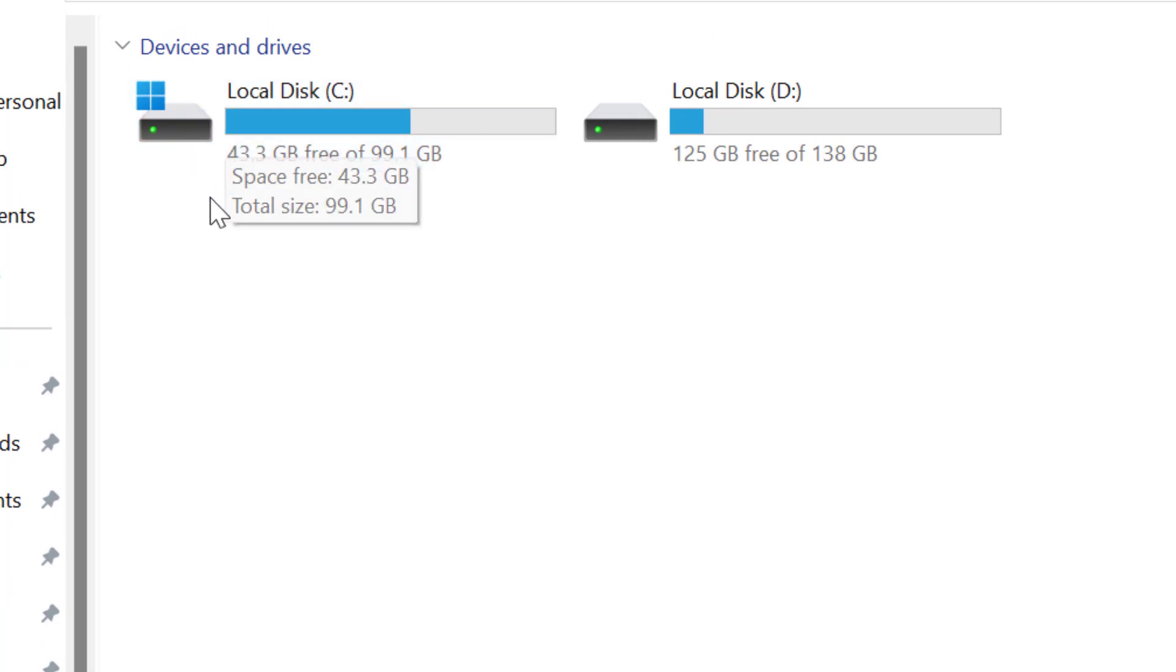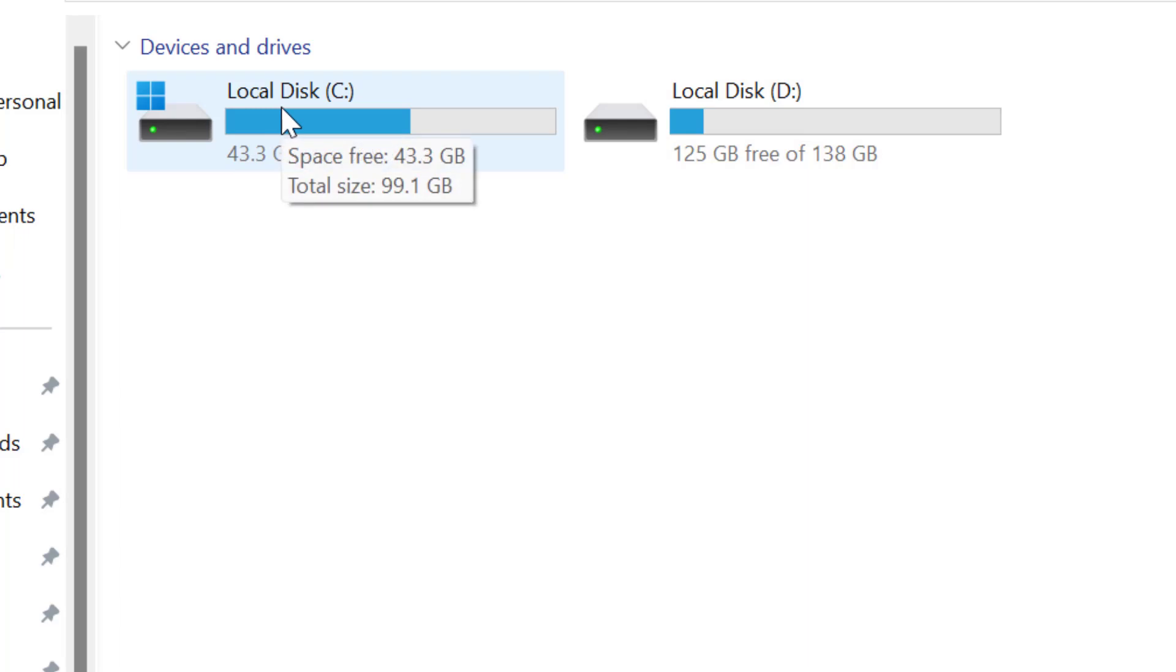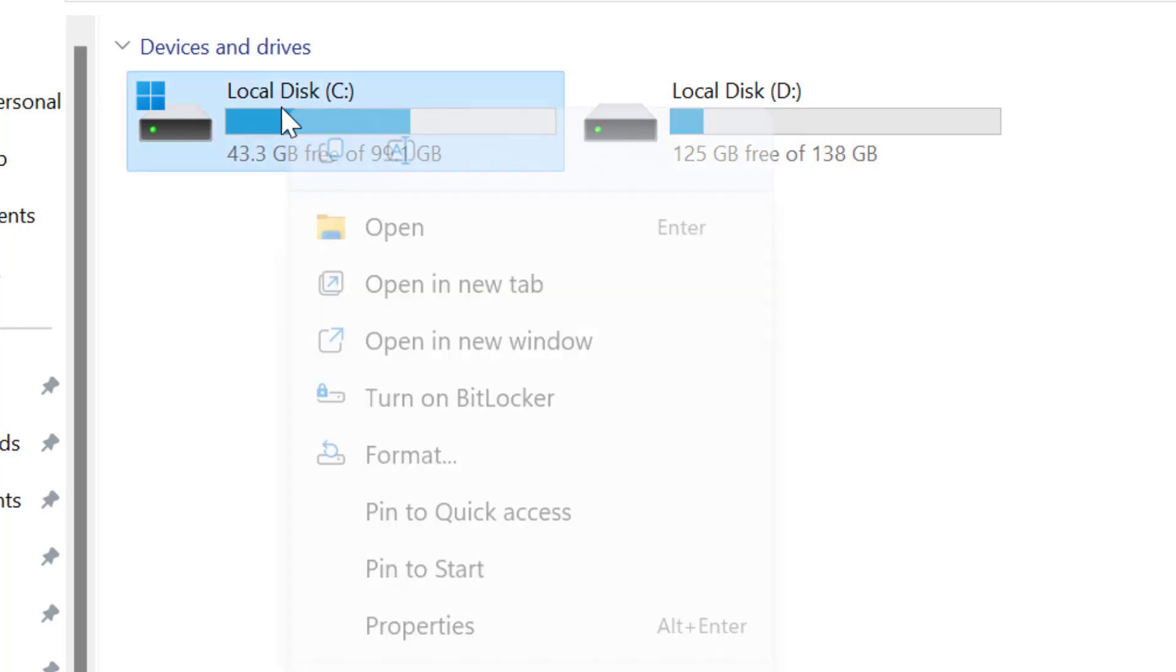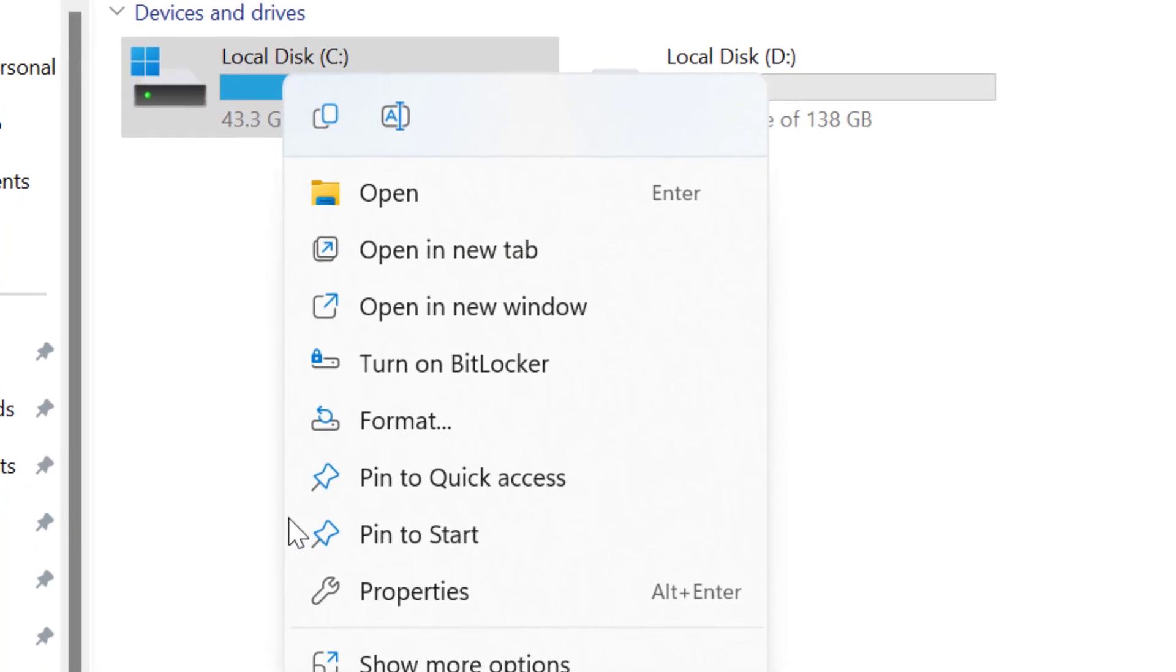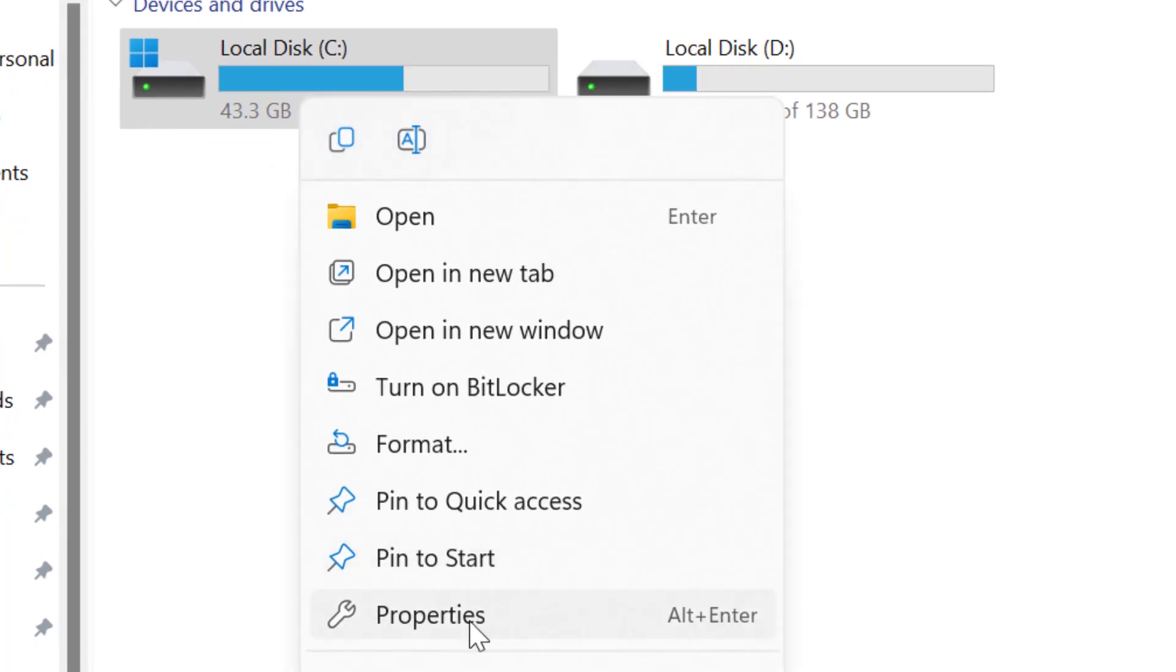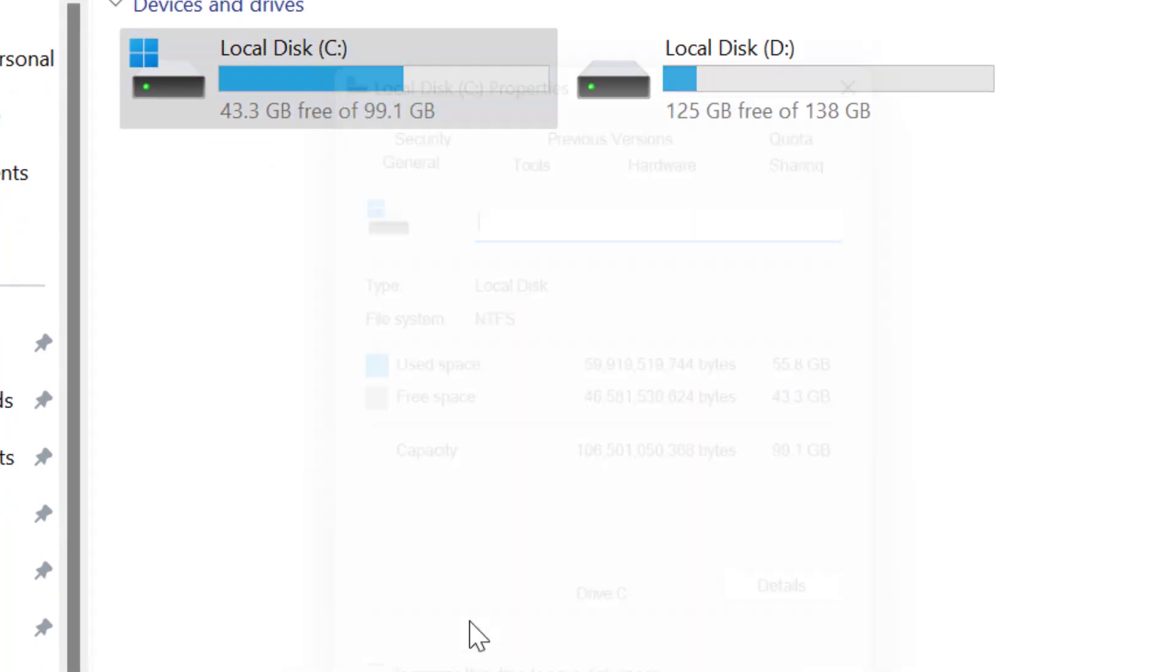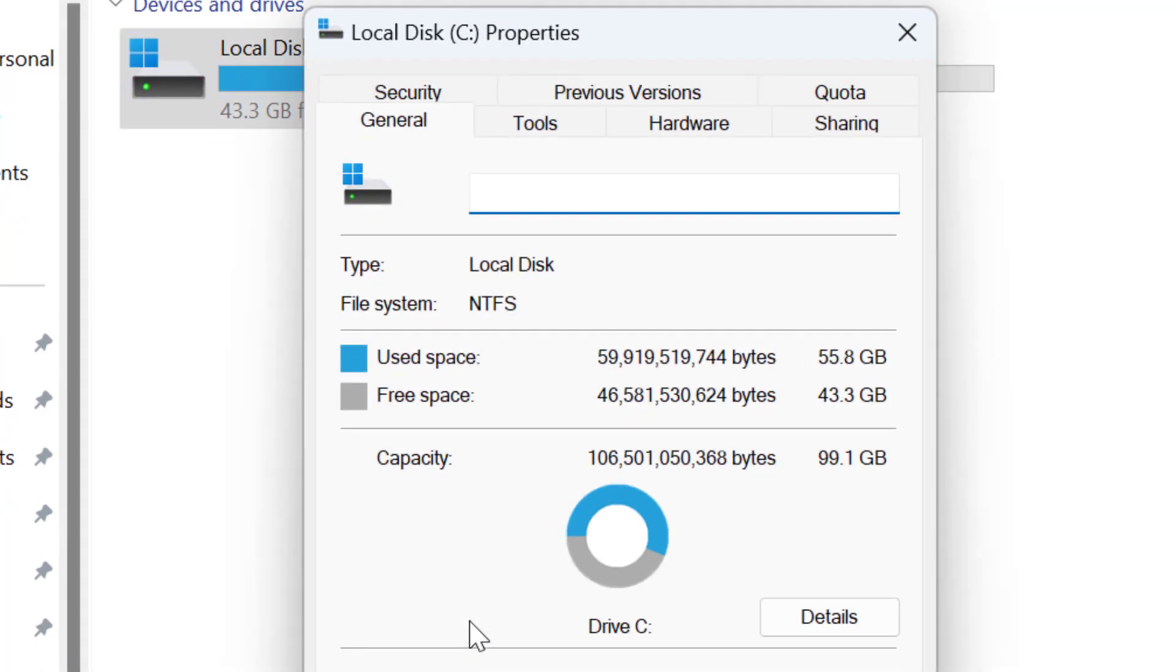First, go to This PC. Here you can see two drives in my computer. In the C drive, the Windows operating system is actually located. Right-click on it and go to Properties.